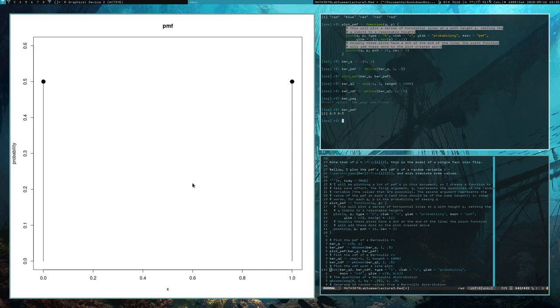brpmf is a vector — when you gave it a vector, it spit out a vector. It gave us the value of the probability mass function at each of the points that we fed it.